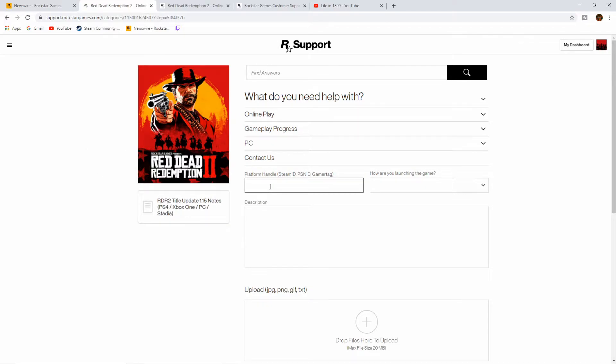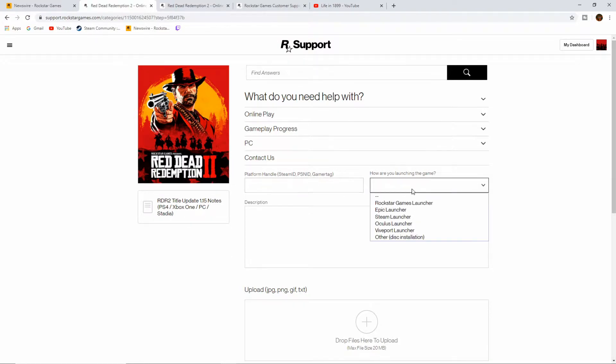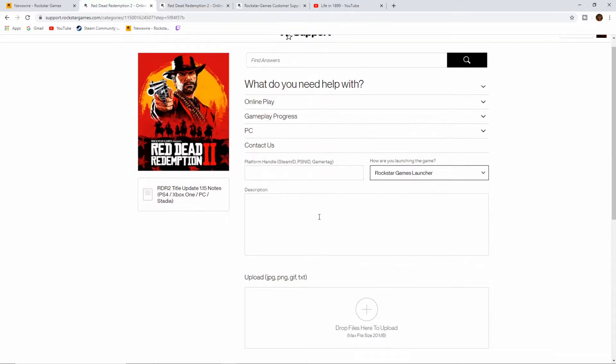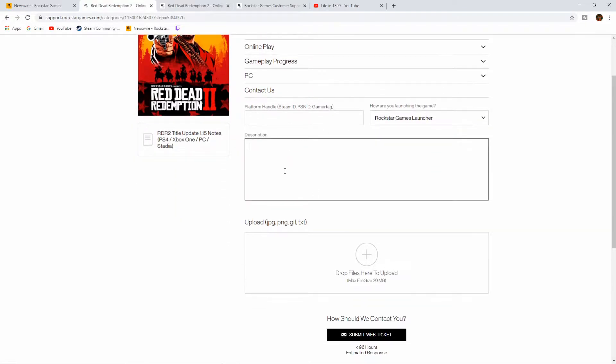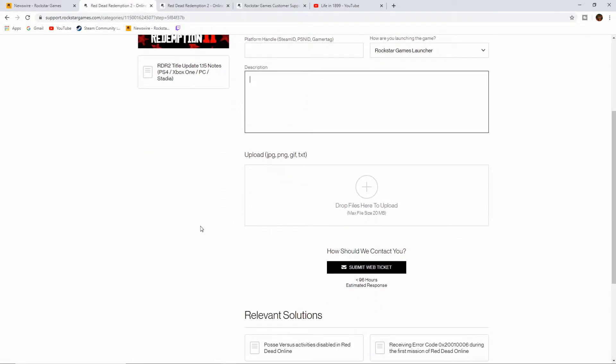In here you're going to want to put your platform, handle name, how are you launching the game. For me, it's Rockstar Games Launcher. Then the description. You can even attach a folder here, a JPEG, a PNG, a GIF, or a text.